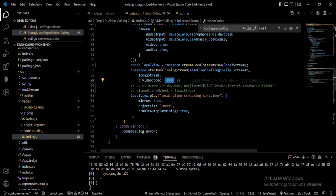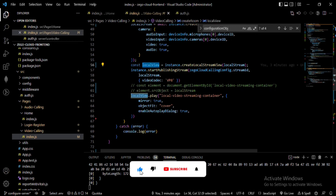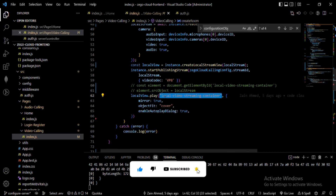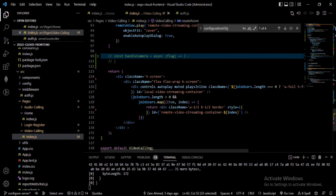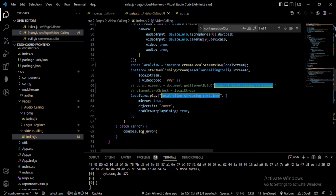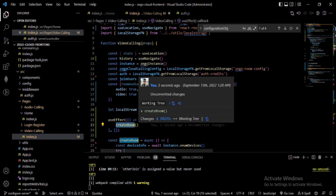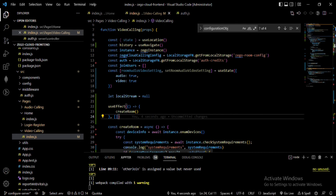I then call localView.play, providing the element ID of the div — which is 'local-video-streaming-container' — along with parameters like mirror, object-fit, and enableAutoPlayDialog. Finally, I call the createRoom function inside a useEffect, which is equivalent to componentDidMount in a React class component.